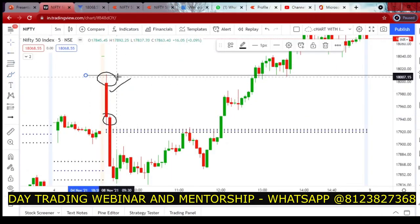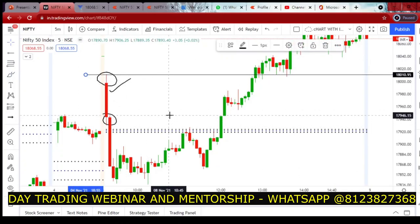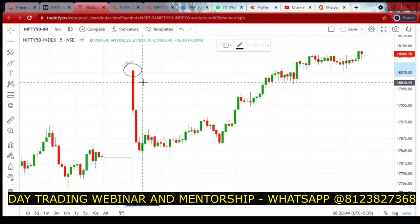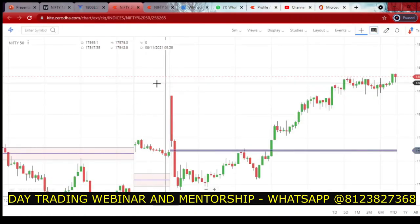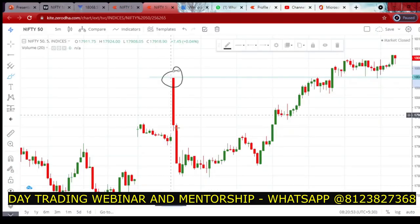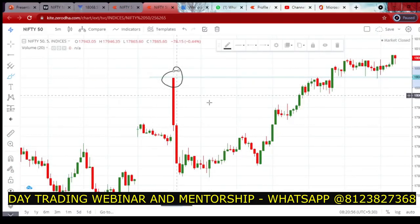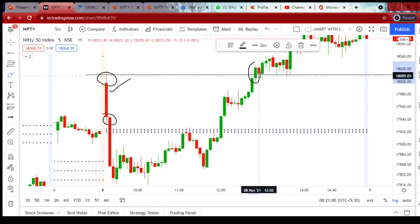If you observe closely, the current day high in TradingView paid version was 18,010, but in Fires.in the current day high was 18,040. In ChartIQ it was also 18,040, and in TradingView platform of Zerodha it is also 18,040. Some people might have entered here looking at the breakout candle.